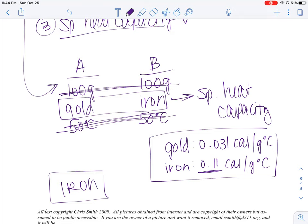Hopefully this helped to clarify heat a bit more, as well as the difference between temperature and heat.